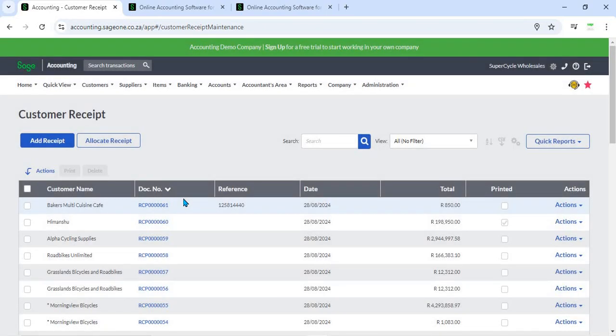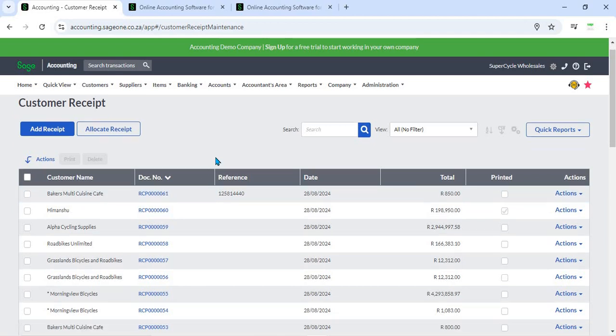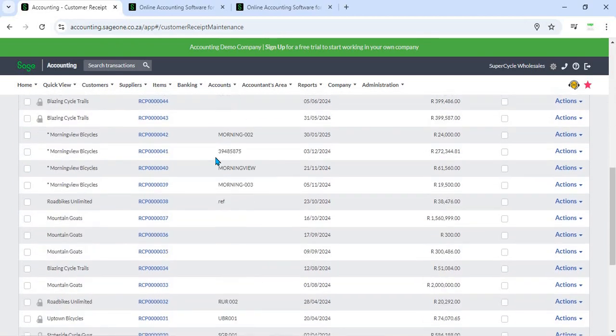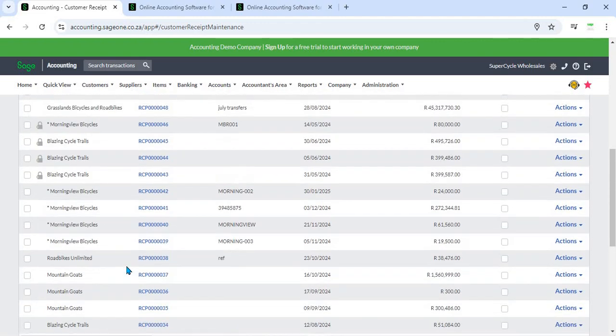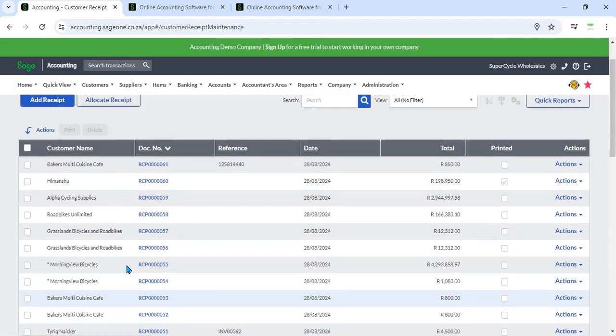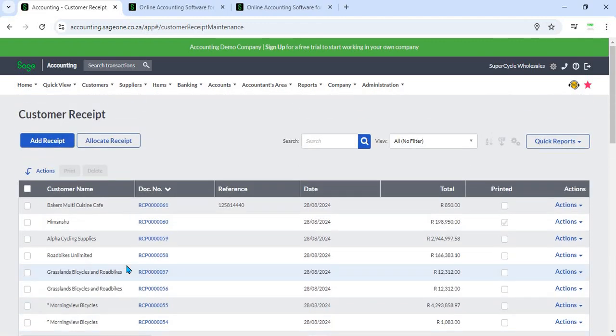Summary: The Customer Receipt feature in Sage Business Cloud Accounting is a comprehensive tool designed to streamline the management and recording of customer payments. With capabilities such as customizable templates, multi-currency support, automated notifications, and detailed reporting,